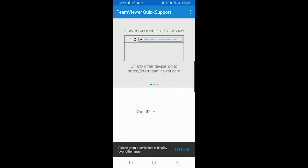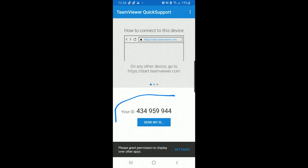Once we have installed it on our mobile, open it and we will see the screen with a number. My number will take one minute to display.